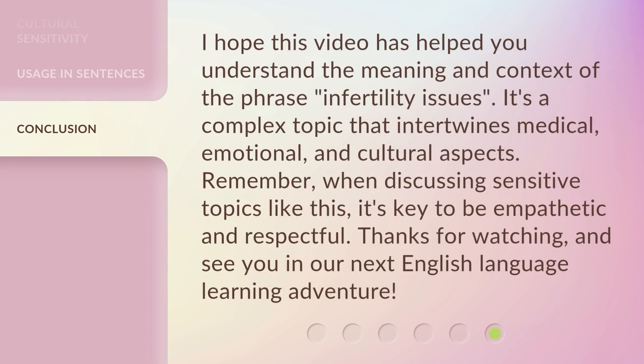I hope this video has helped you understand the meaning and context of the phrase infertility issues. It's a complex topic that intertwines medical, emotional, and cultural aspects. Remember, when discussing sensitive topics like this, it's key to be empathetic and respectful. Thanks for watching, and see you in our next English language learning adventure.